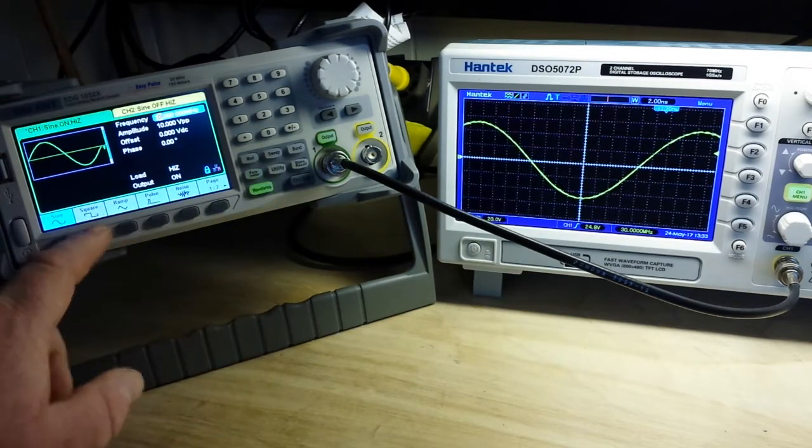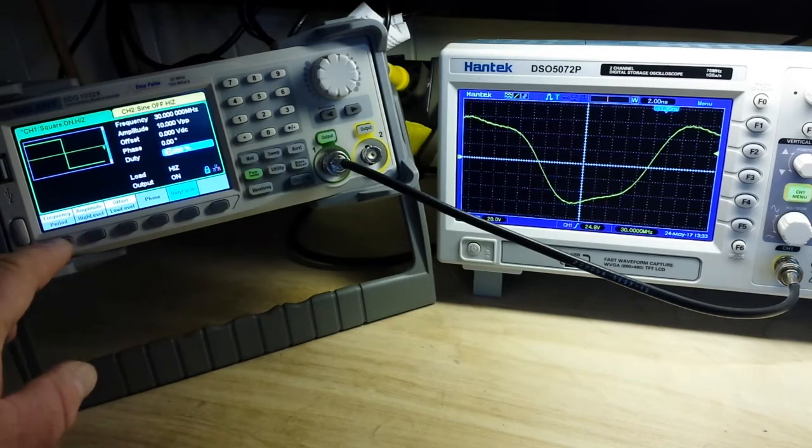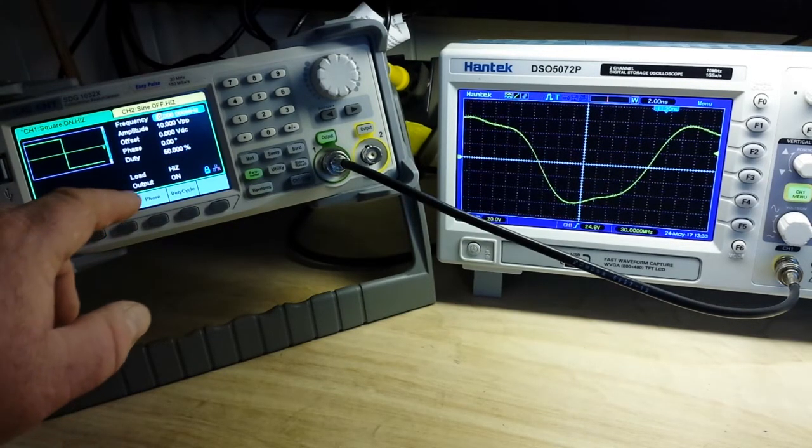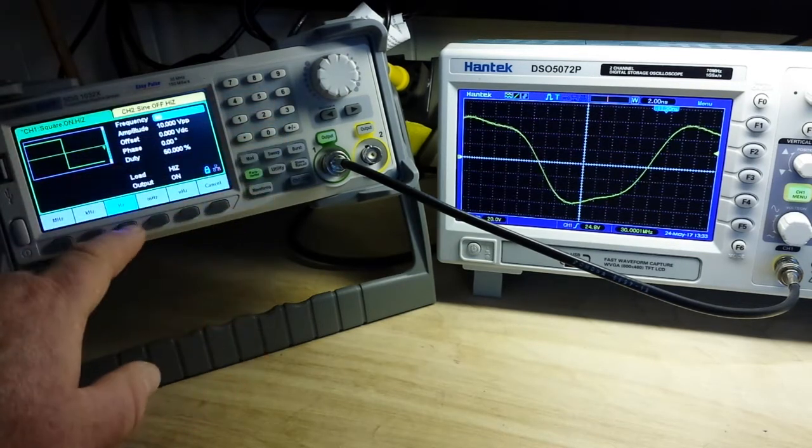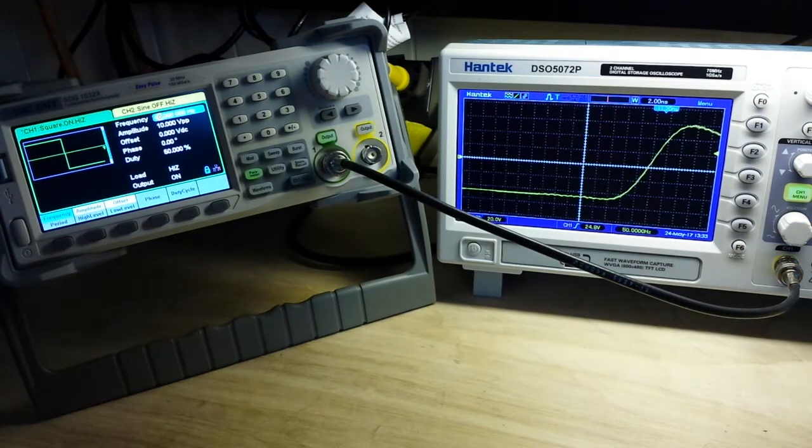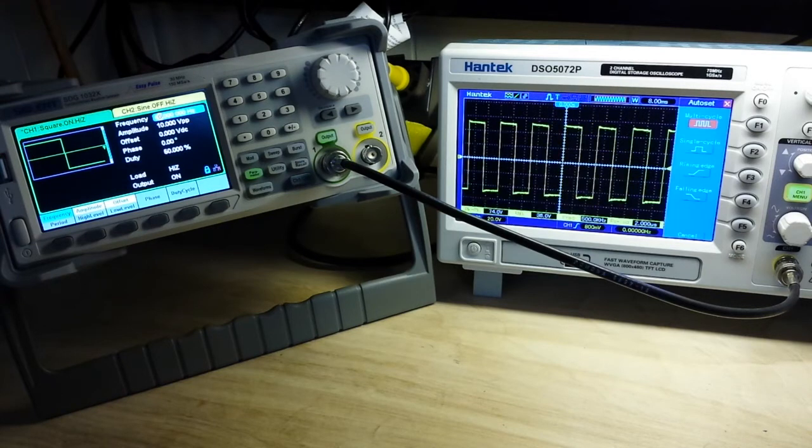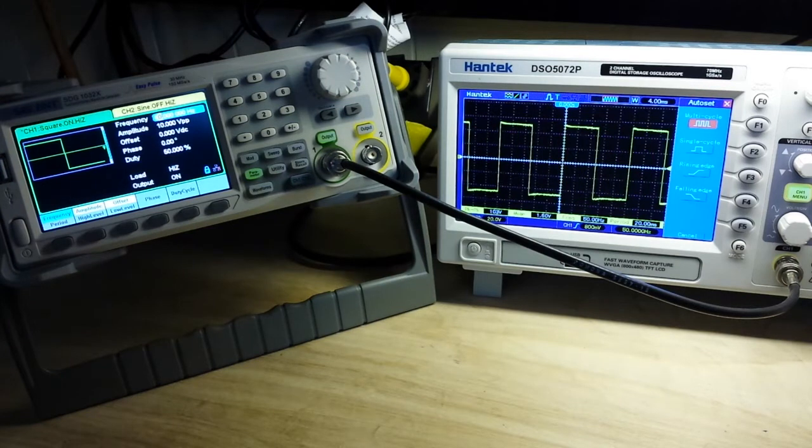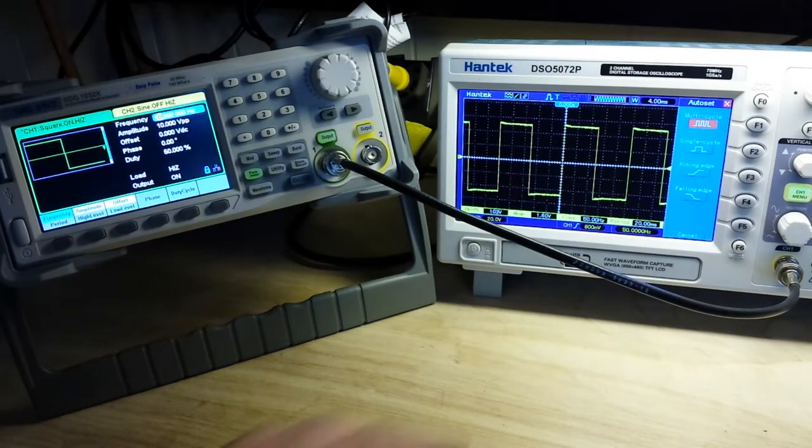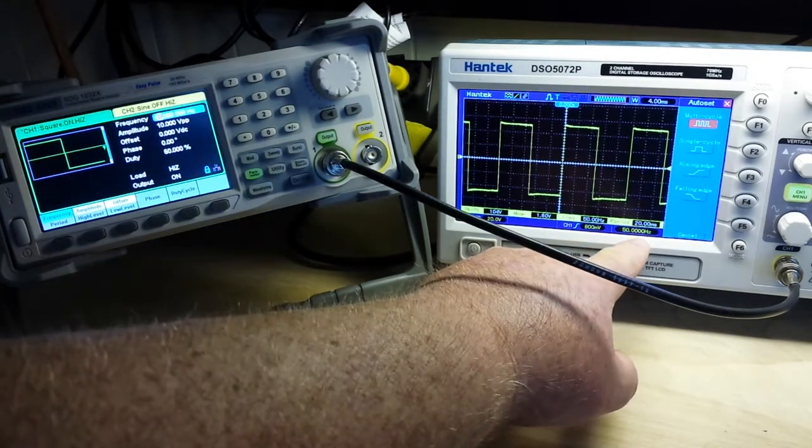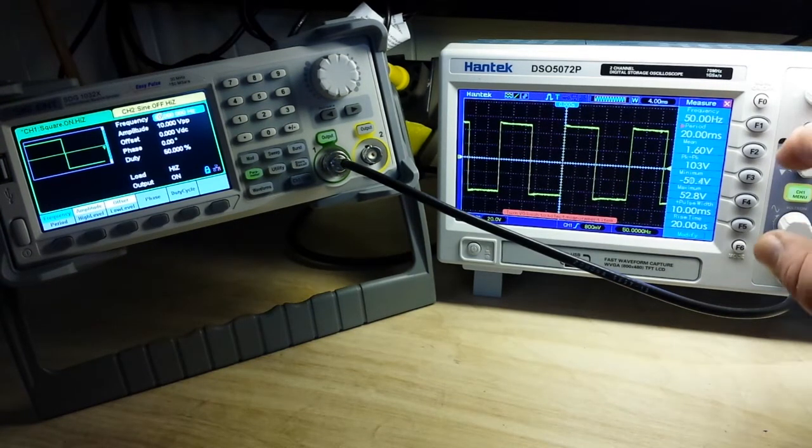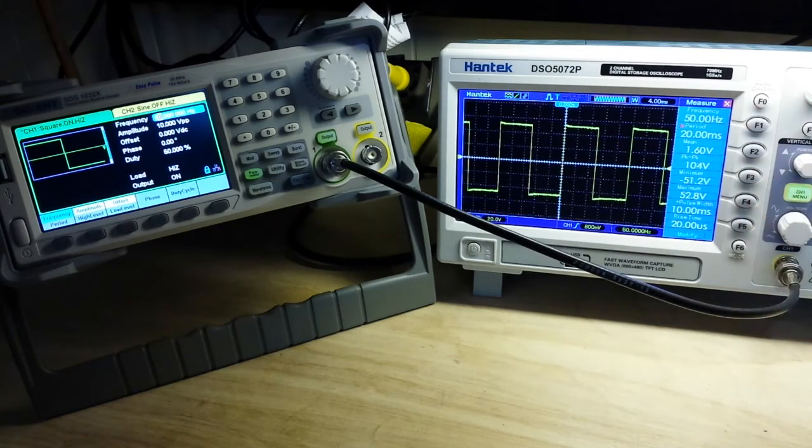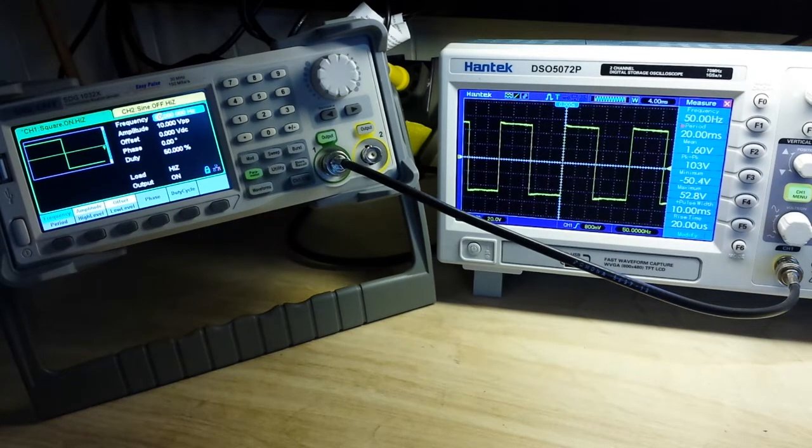Square wave. Let's change our frequency here. Let's do something really low, let's say 50 hertz square wave. Now, that's a very nice looking square wave on there. There's no probe compensation, so you're seeing a tiny bit of overshoot. Frequency is locked on absolute. We're doing 10 volts peak to peak, and we're seeing 10.3 volts peak to peak on there, so very nice.